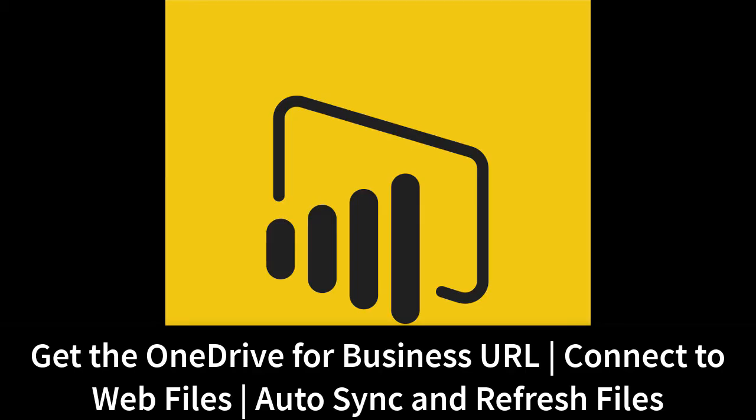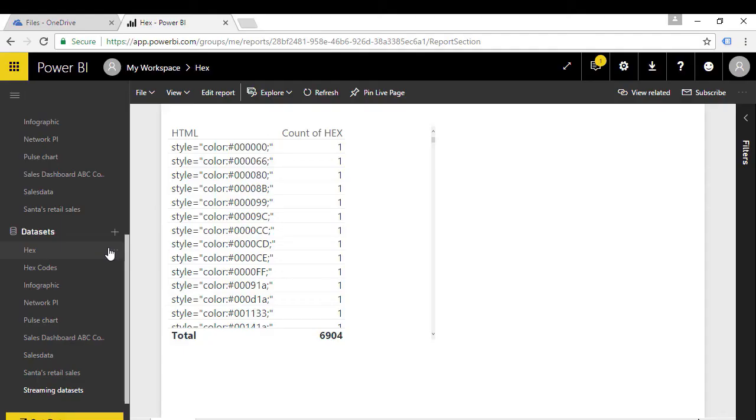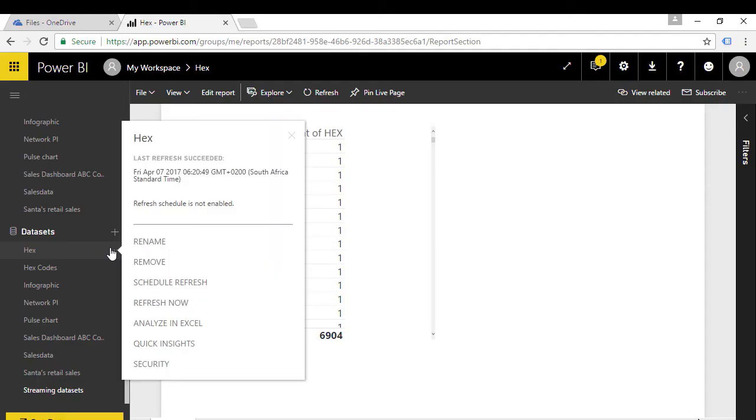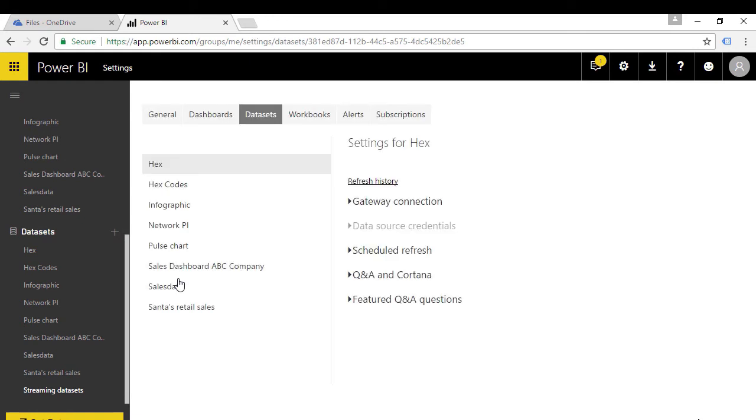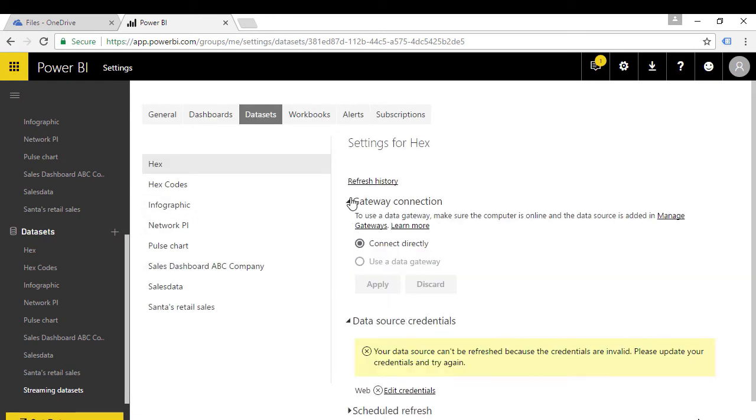Learn how to create a OneDrive for Business account, get the OneDrive URL, and use OneDrive to automatically sync and refresh files.